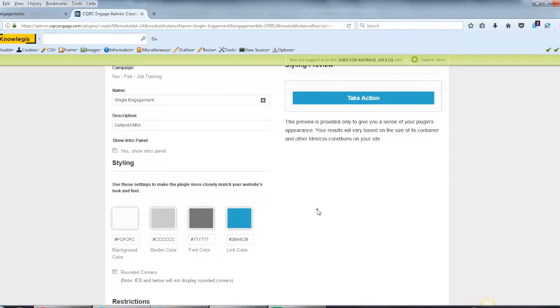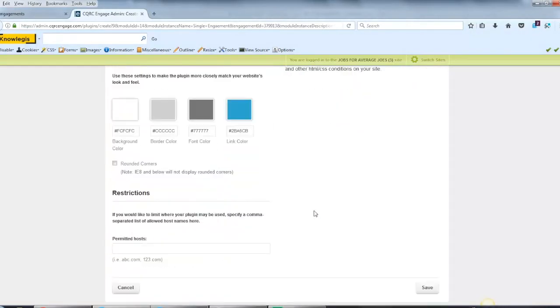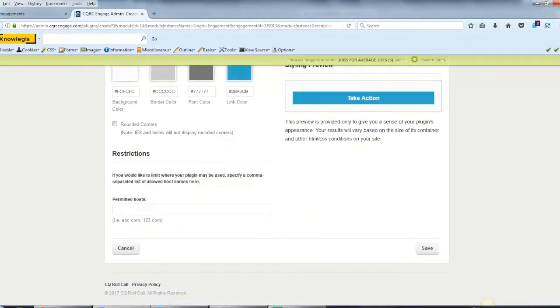Finally, I can create restrictions, only allowing certain hosts to be able to run this particular plugin.